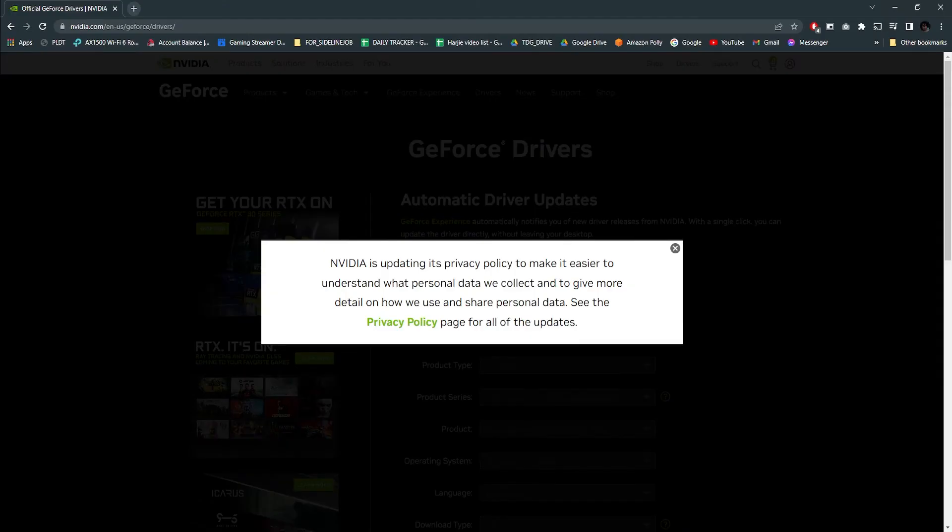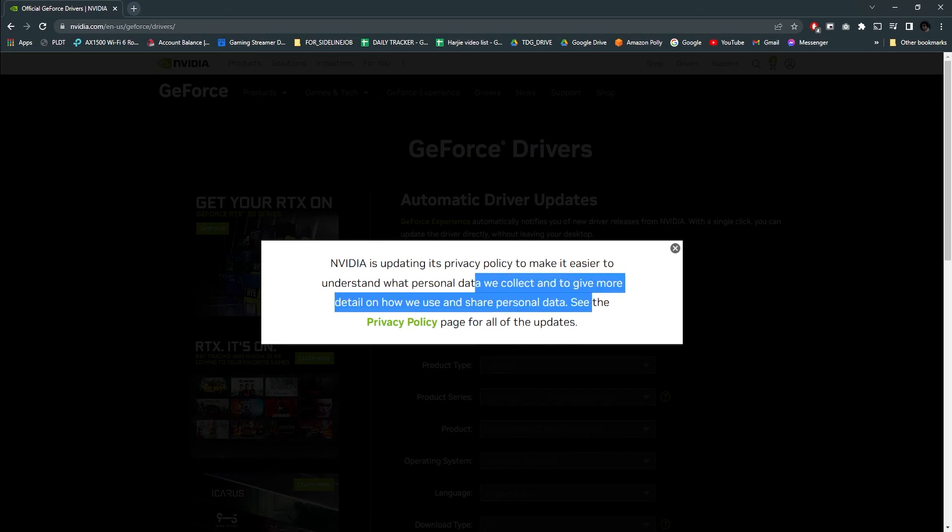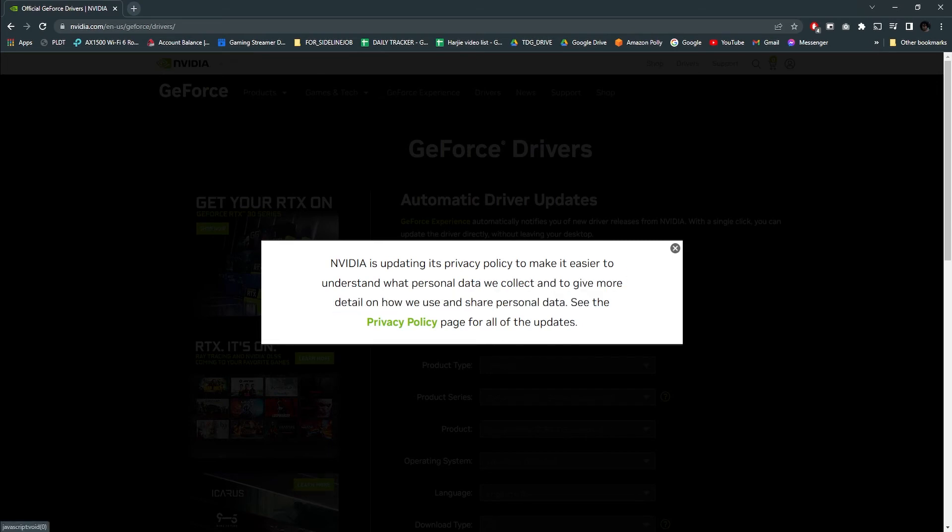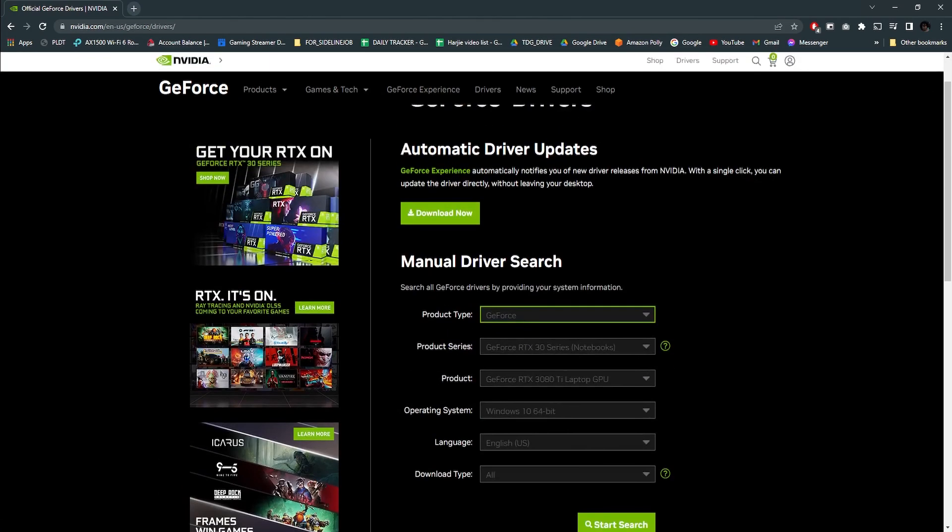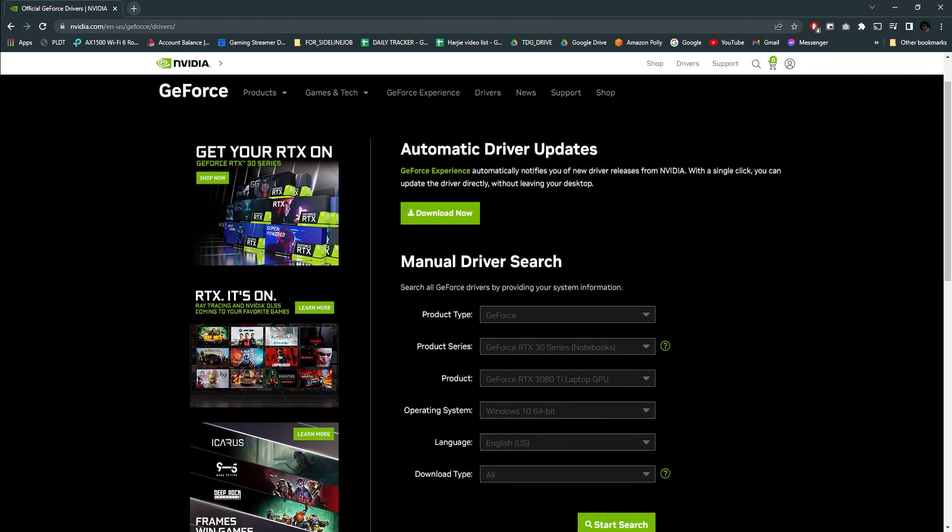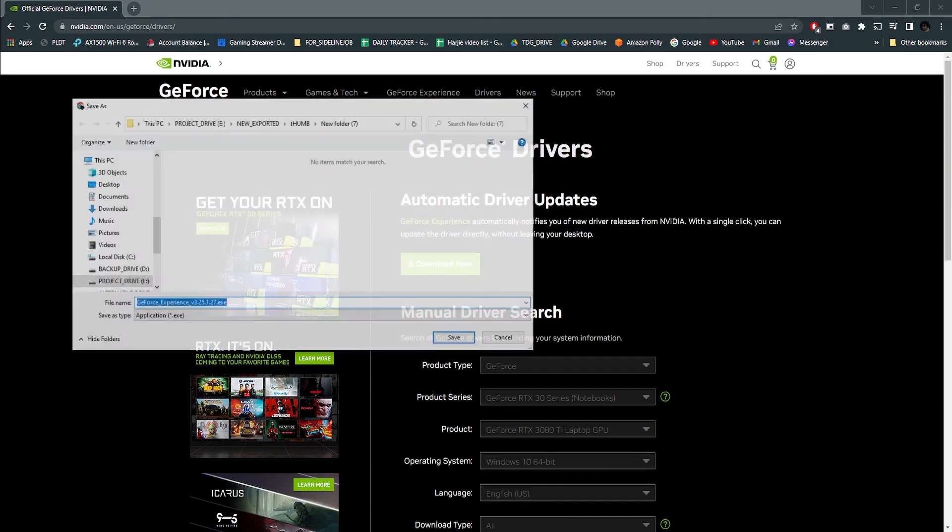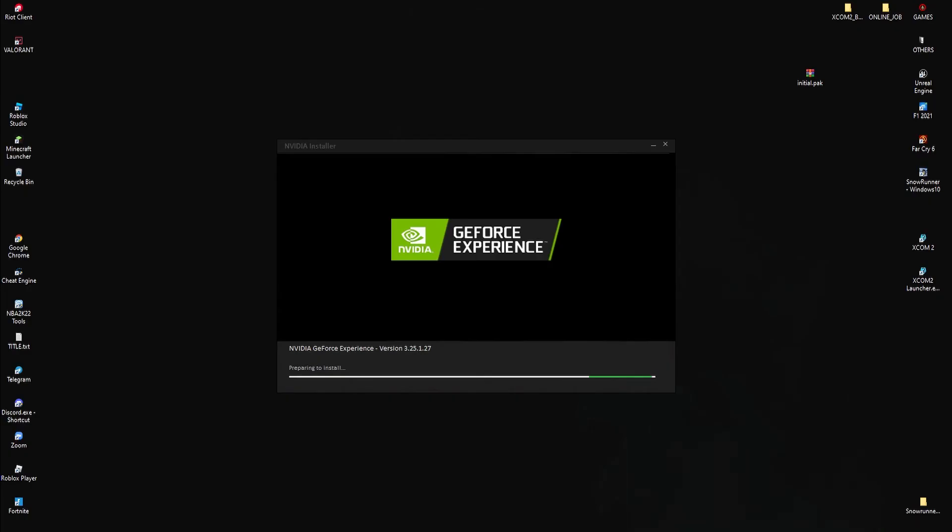Download the GeForce Experience from their official website. Open the download location of the application and launch it. Go through the installation process until the installation is completed.